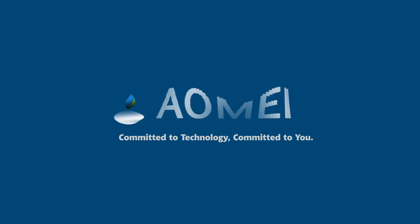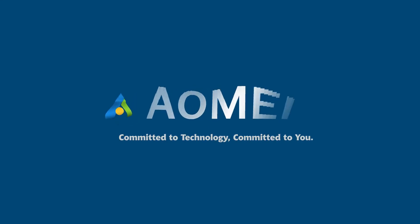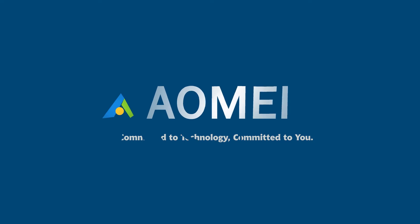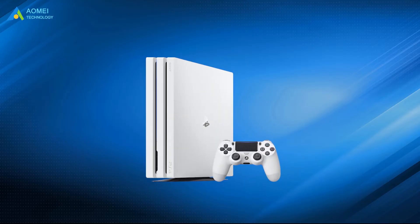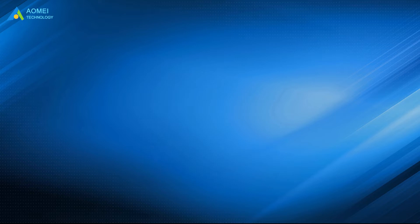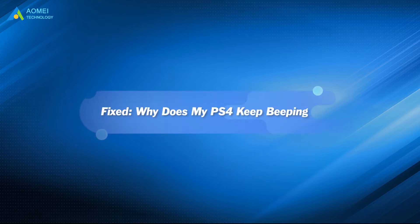Welcome to AOMEI. We're here to share technology with you. Let's get our journey started. There are many reasons that may lead to your PS4 beeping. In this video, you will learn the reasons and solutions.